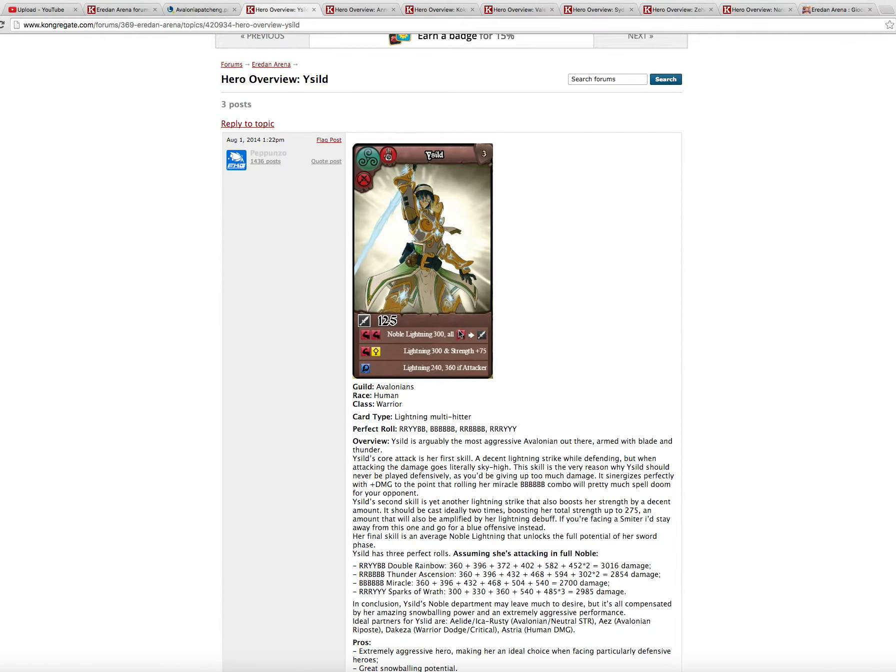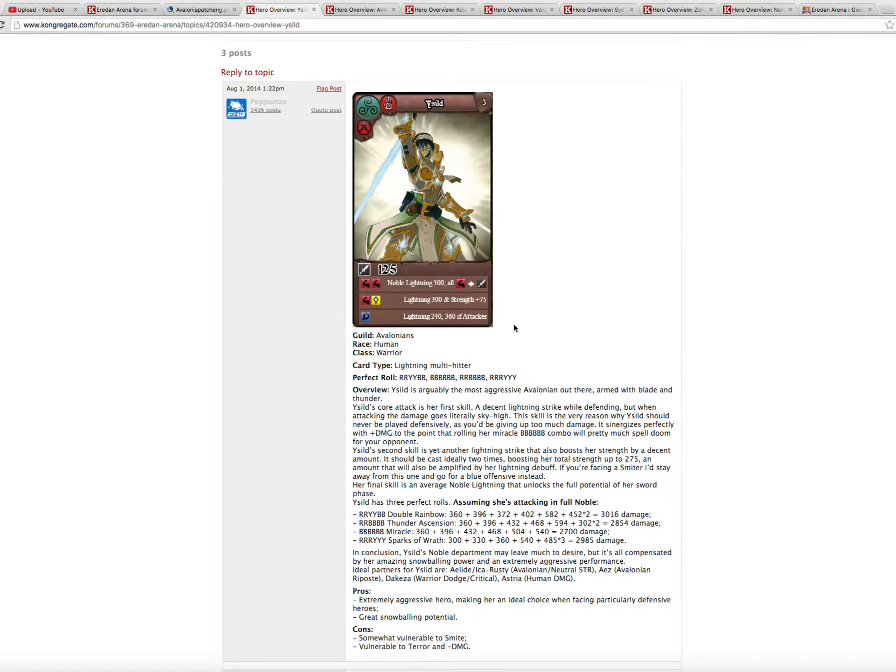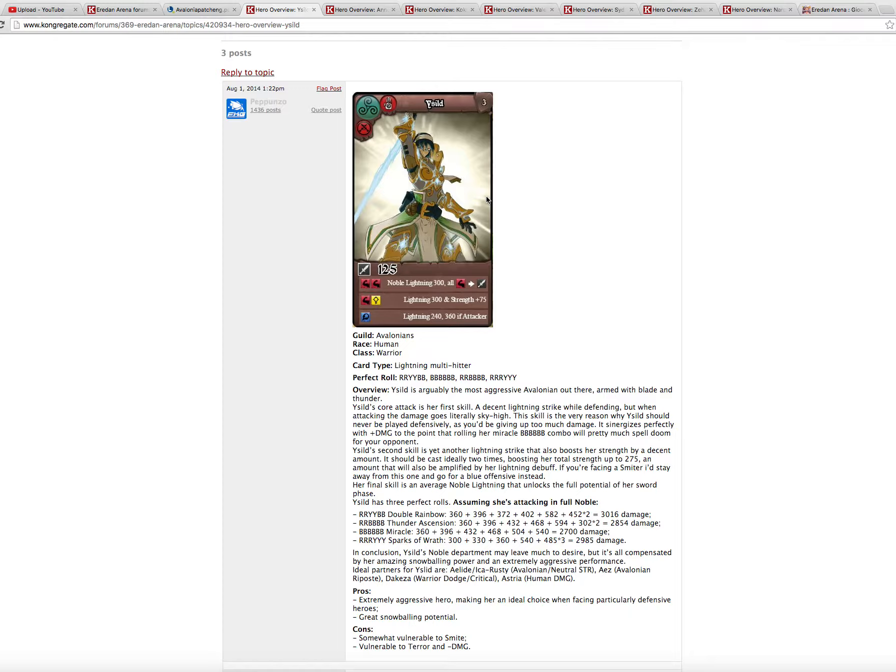Easild. Easild is a really better tiny buff here, but a buff that counts. Now all her reds turns into swords and she has this noble lightning 300. She is based all on lightning just like Thunder King. So she is the Thunder girl, you can say. She synergizes good with Astria also. She is very good. She has this crazy lightning 360 if attacker. Very, very good.